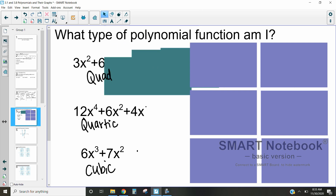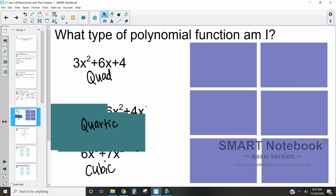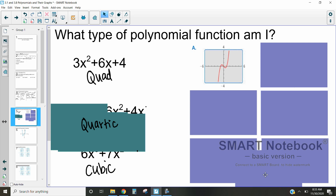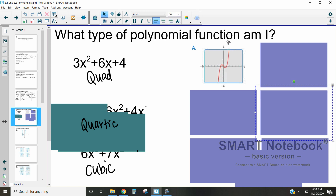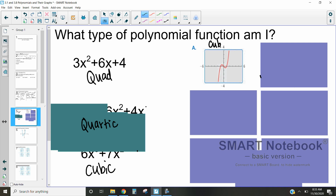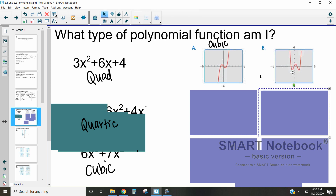Now let's take a look at the next ones. We need to decide if each is quadratic, quartic, or cubic. This first one — we can count how many times it increases or decreases: it's increasing, then decreasing, then increasing. Because there are 3 increases or decreases, this one is cubic. The next one decreases, increases, decreases, increases — four changes — and it also has that W or U shape, which means it's a quartic.